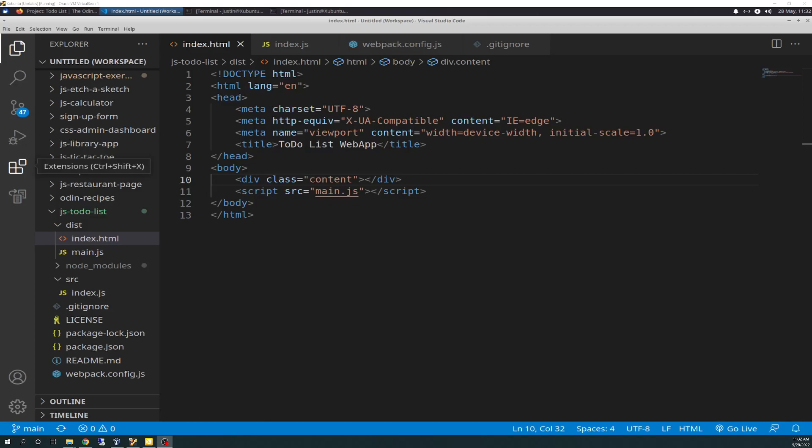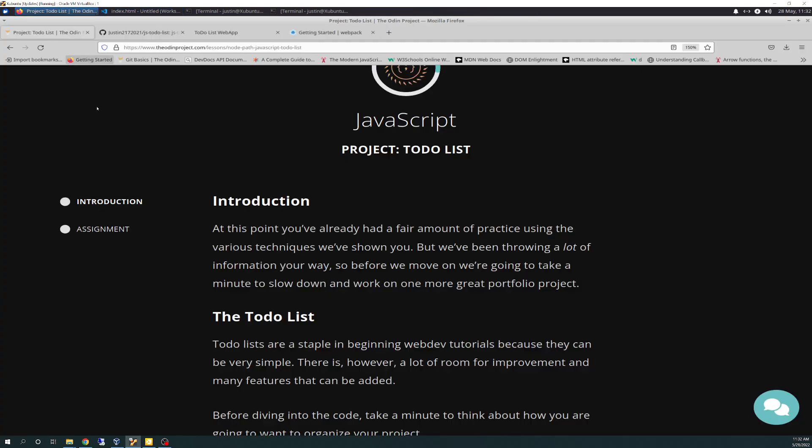Well, hello there again, friends. Today is 5-28-2022, and today is the Odin Project Vlog Day 112. I have arrived at the next project, to-do list. We'll go through the intro and cover a little bit, and I'll showcase to you what I got done for today.